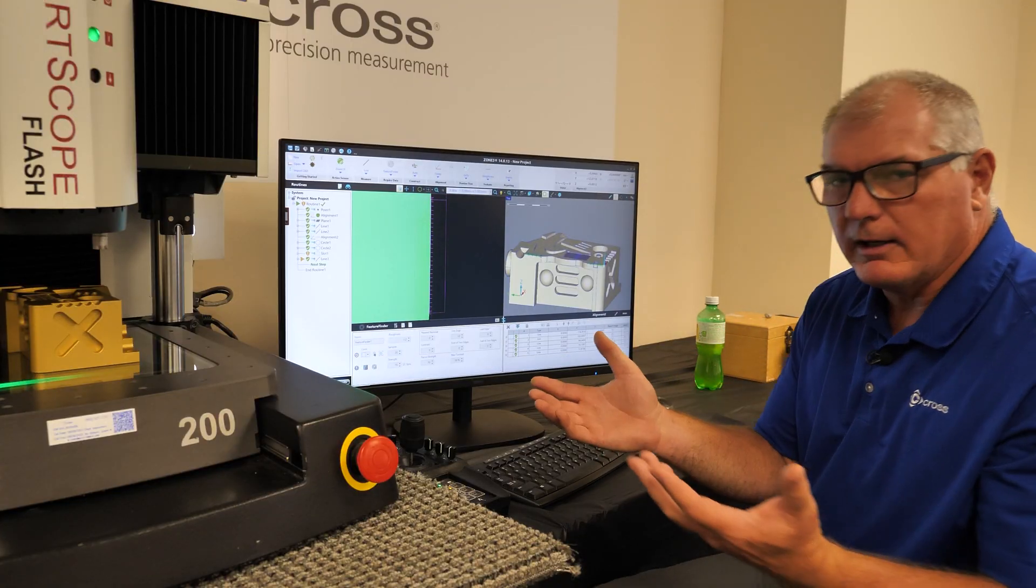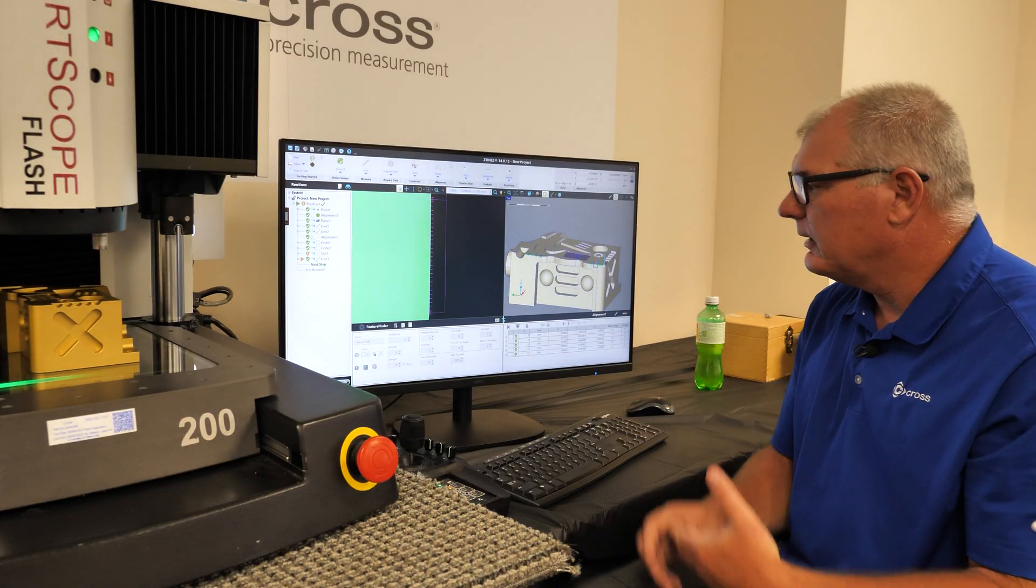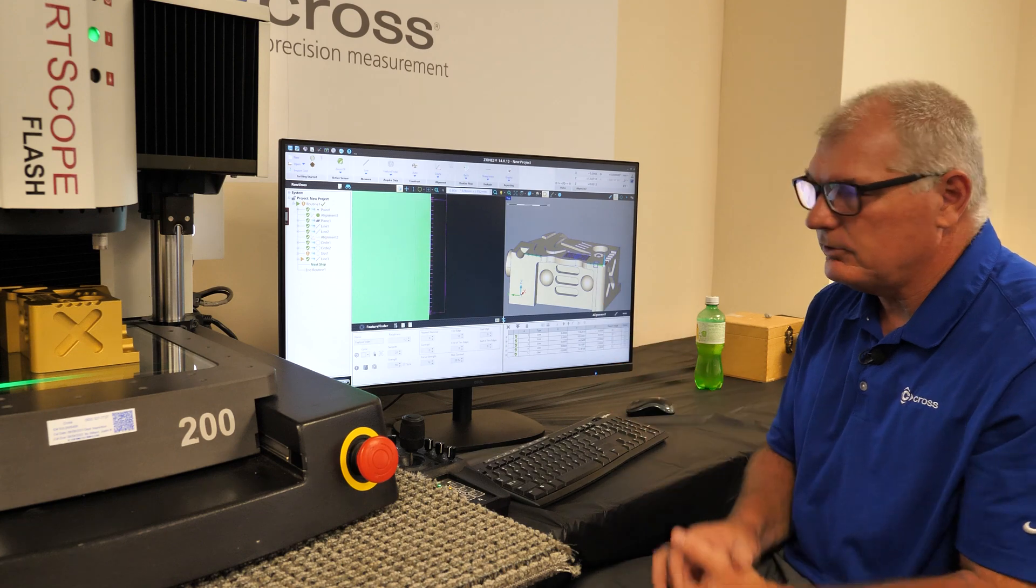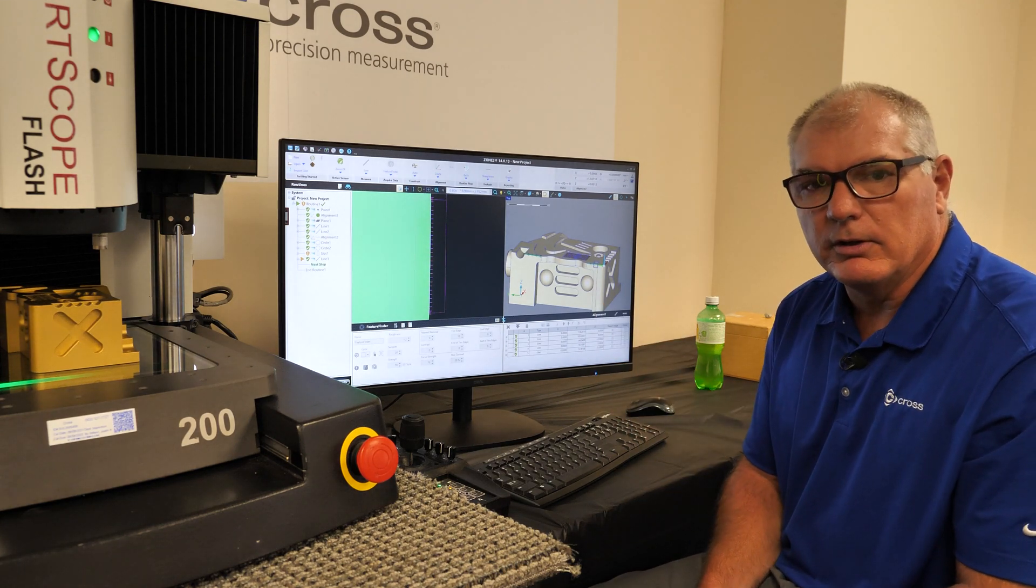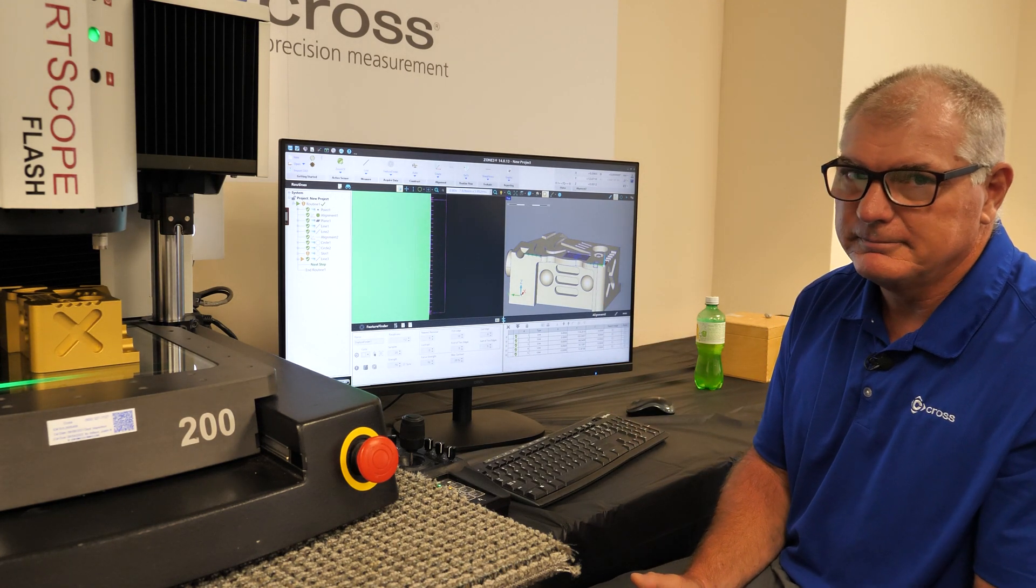One thing you'll notice is I never had to put my hand on the joystick, and the machine generated the code itself. All I did was click the model. Thanks.